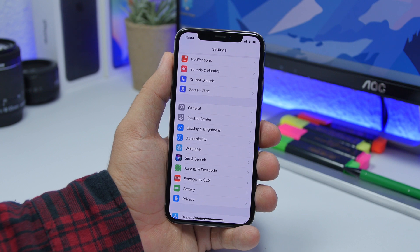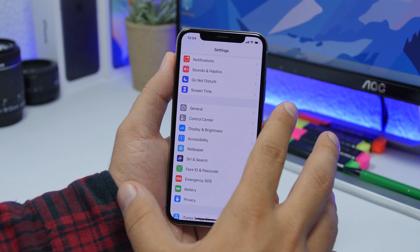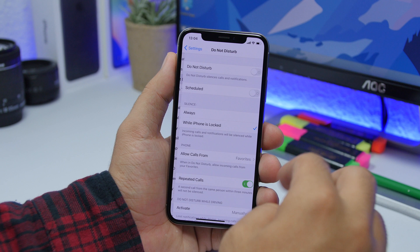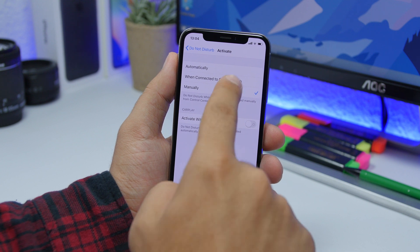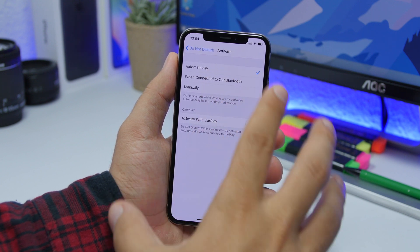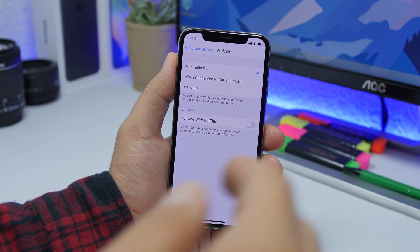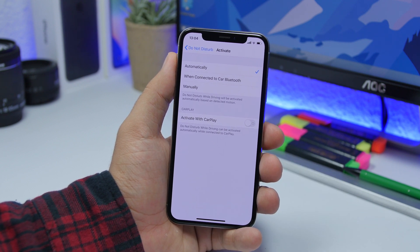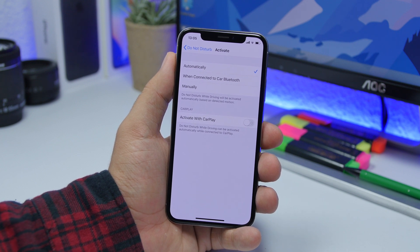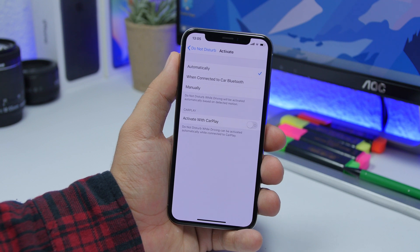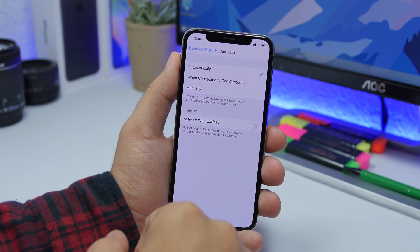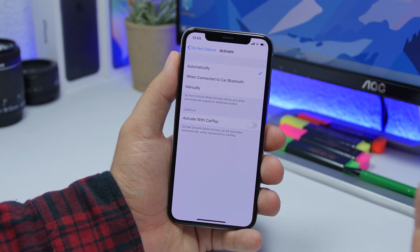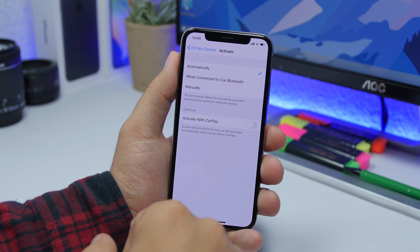The next setting to turn on is found under Do Not Disturb. Open Settings, go to Do Not Disturb, scroll down, and find the Activate option. Tap it and choose Automatically. This is a setting you need to turn on because it will activate Do Not Disturb mode automatically when you're driving, making your driving experience much safer. Change it from Manual to Automatic — it's really nice to have and will make everything more secure.